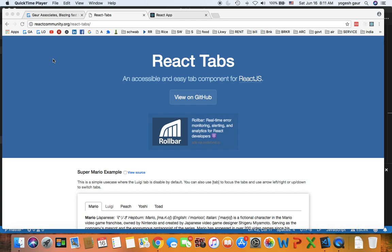Hi, welcome. Today I would like to talk about React tabs, the package and how you can use it. And I will also post the link on my website.